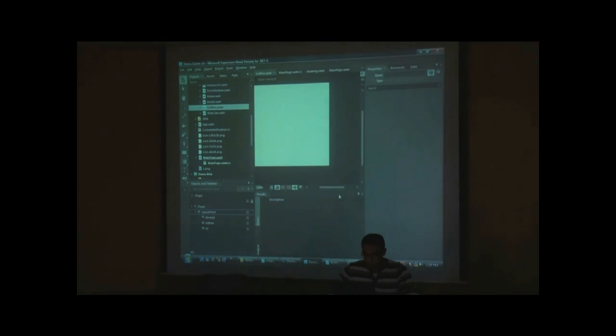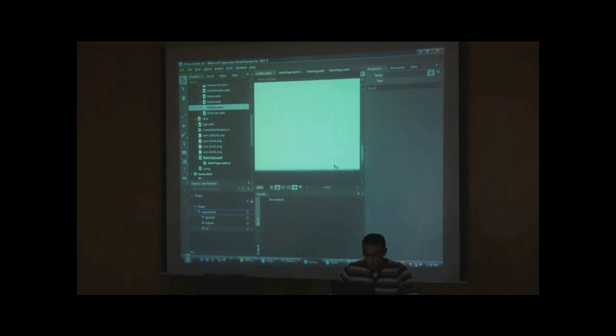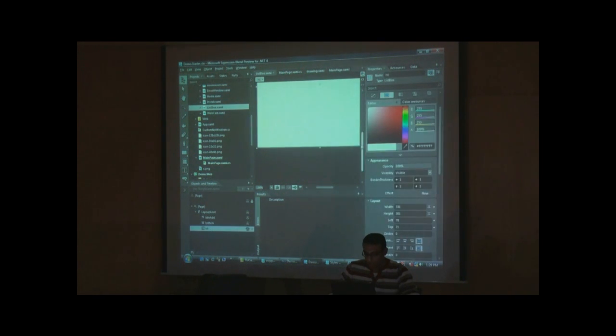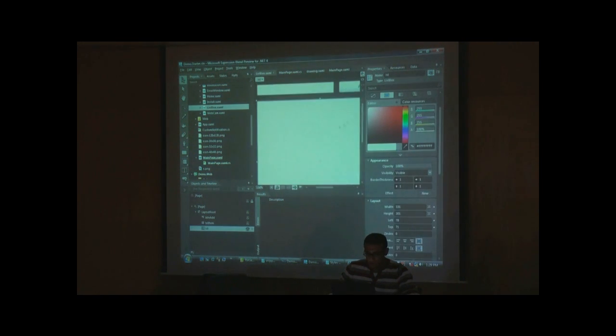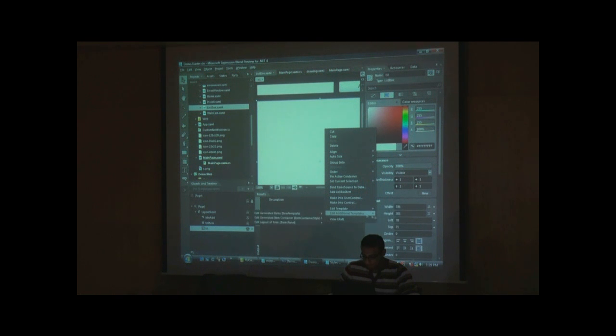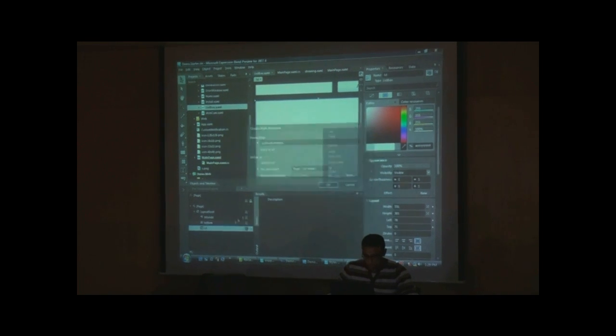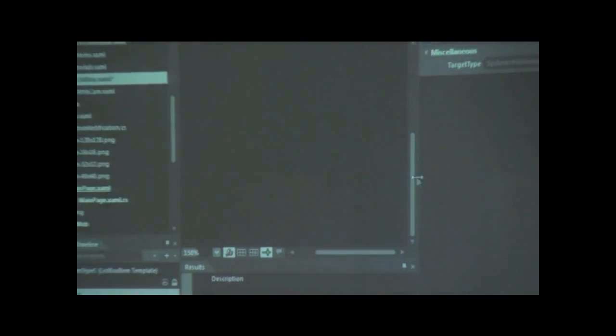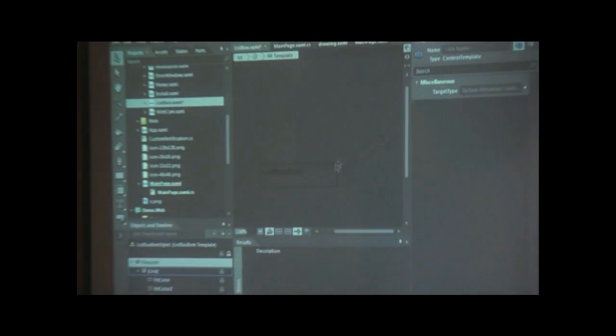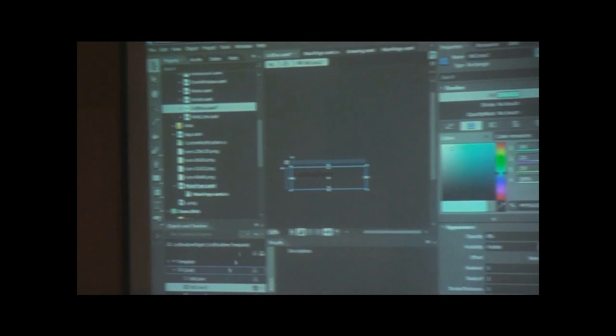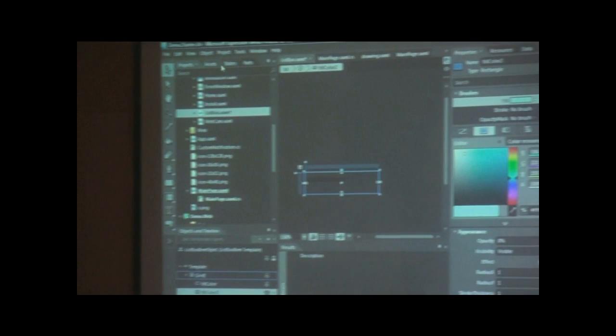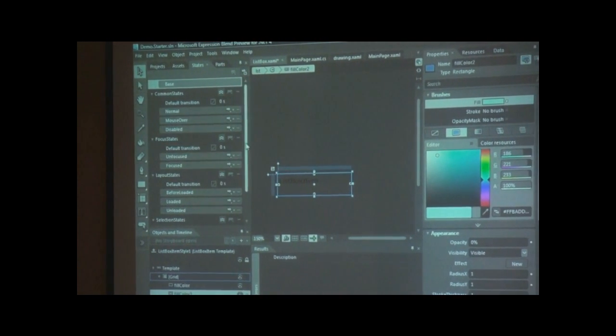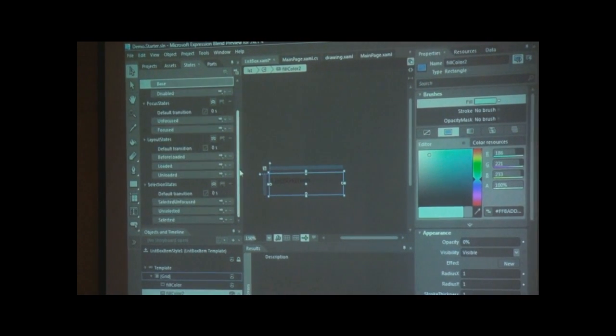So this is our list box. We will edit the template of the items in the list box. This is our new list box items and it has different states like loaded or unloaded.